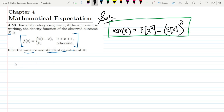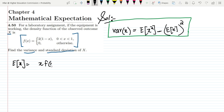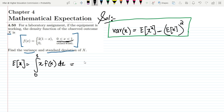Let us first find the value of E(x). Since this is a continuous random variable, in order to find the expected value, we integrate x times f(x) within the limits for which it is defined — that is, from 0 to 1.